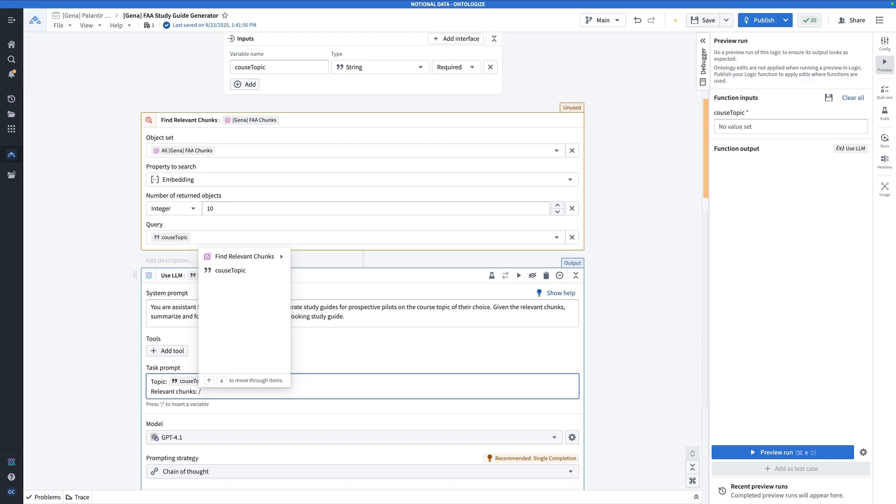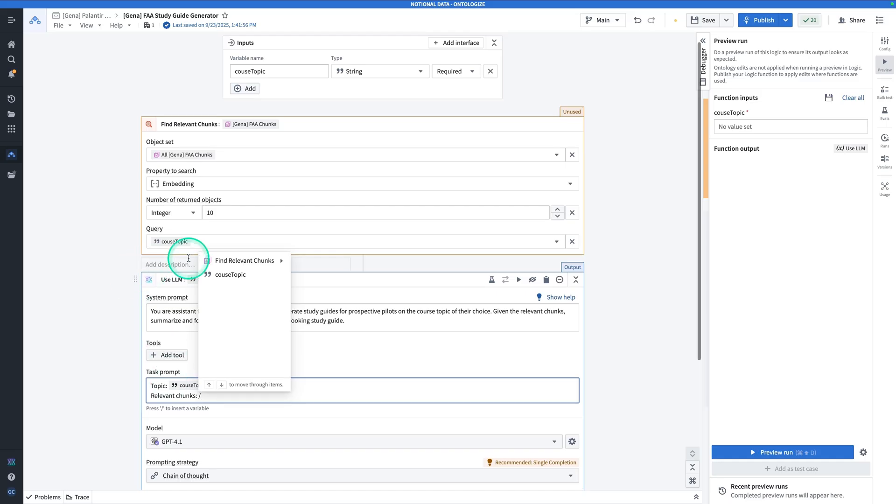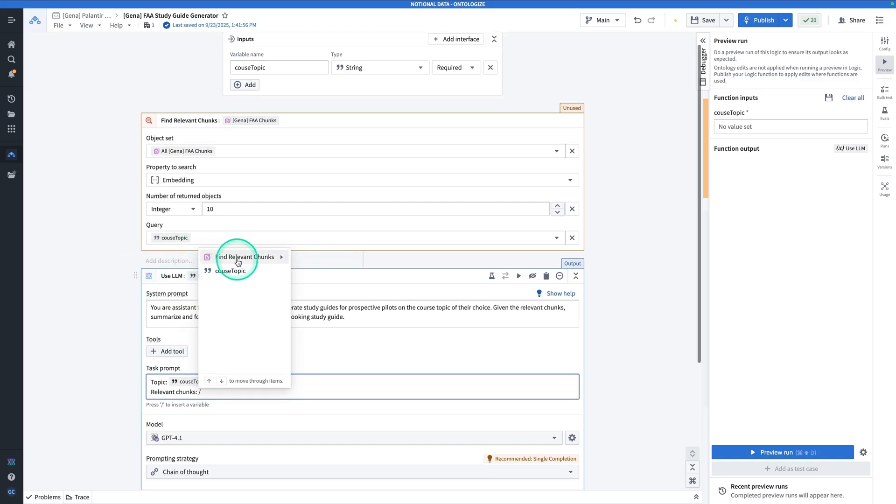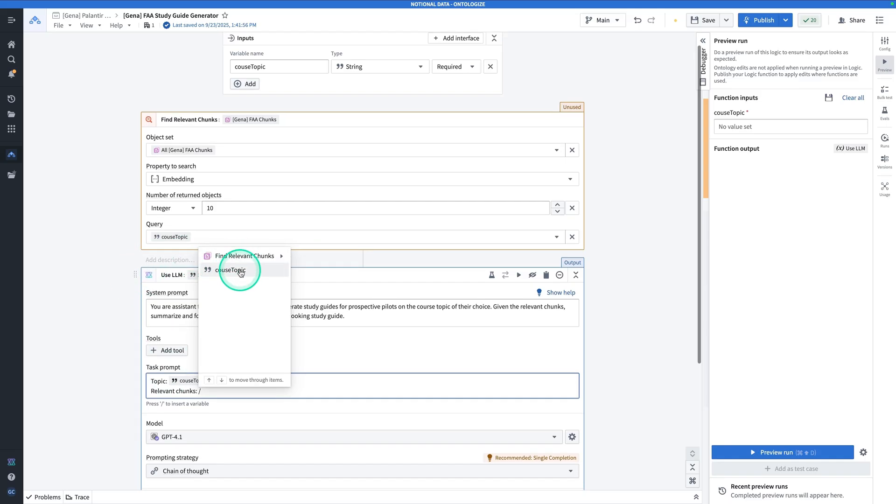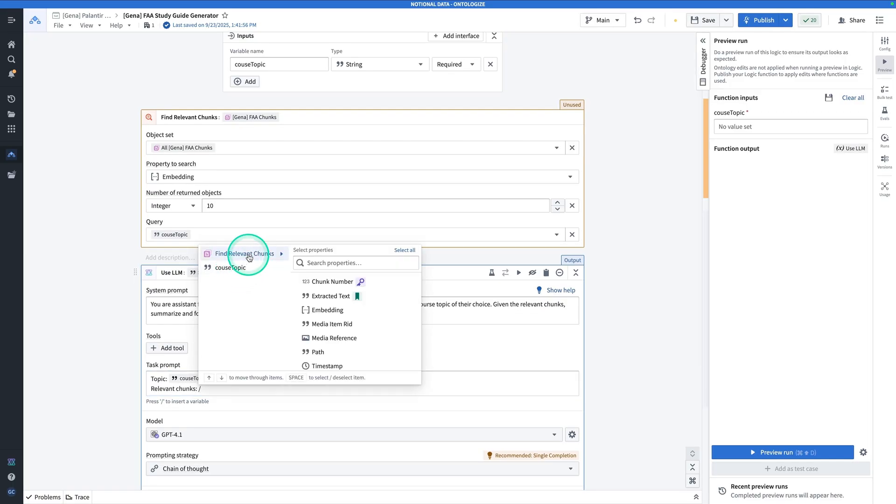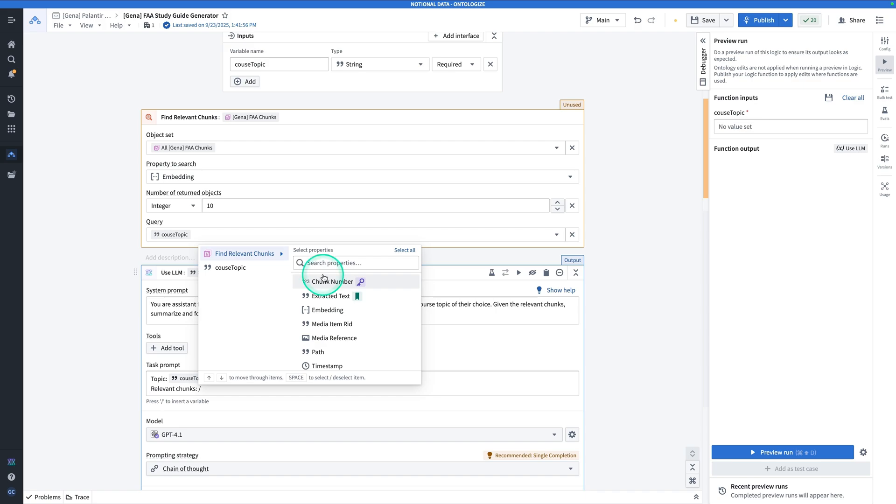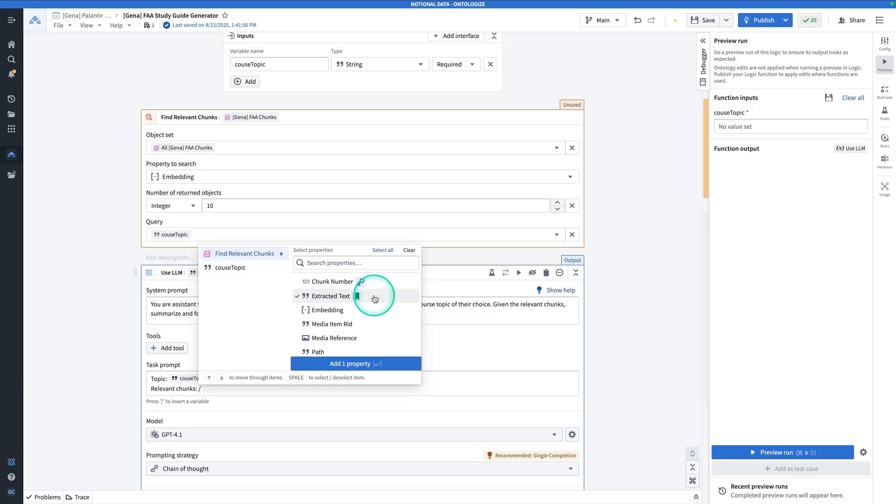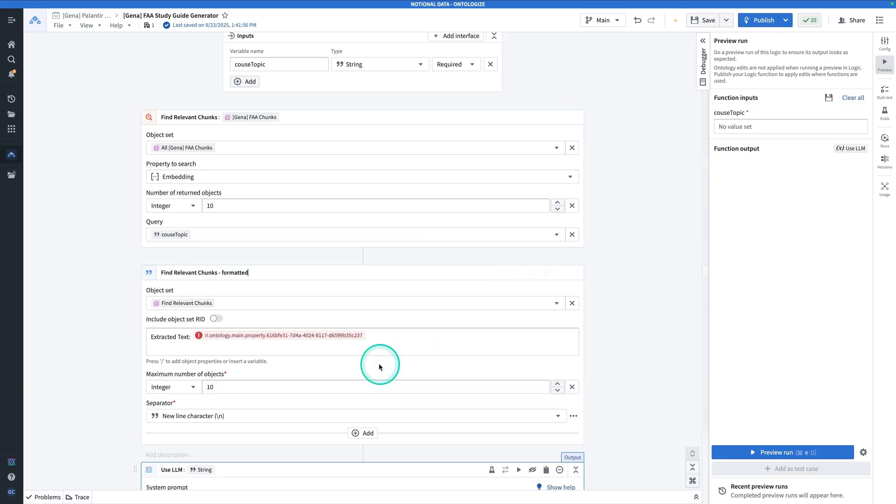It's going to be a forward slash. You'll see two options here, find relevant chunks and course topic. Click on find relevant chunks. That's the result of the semantic search. And this is an object set. We're not going to feed an entire object set into the prompt. Instead, we're going to take a property or a couple properties on the object set and feed those into the prompt. The property that we're going to grab from the object set is going to be extracted text. Hit add one property.